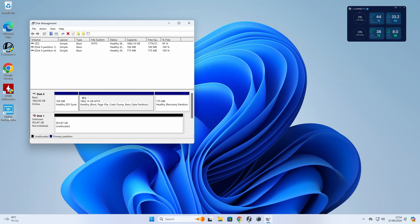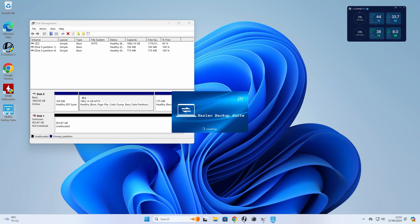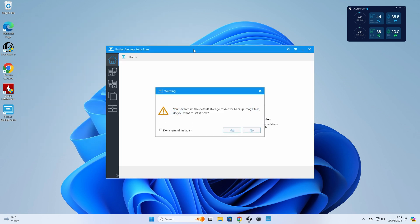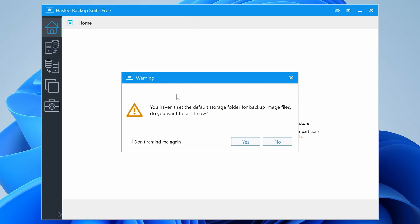So this is the Hasleo backup suite. I'm just going to double click on that one. We can close this now. You don't need that. And first of all, it's going to come up with a warning saying you haven't set a default storage folder for backup image files. Do you want to set it up now?